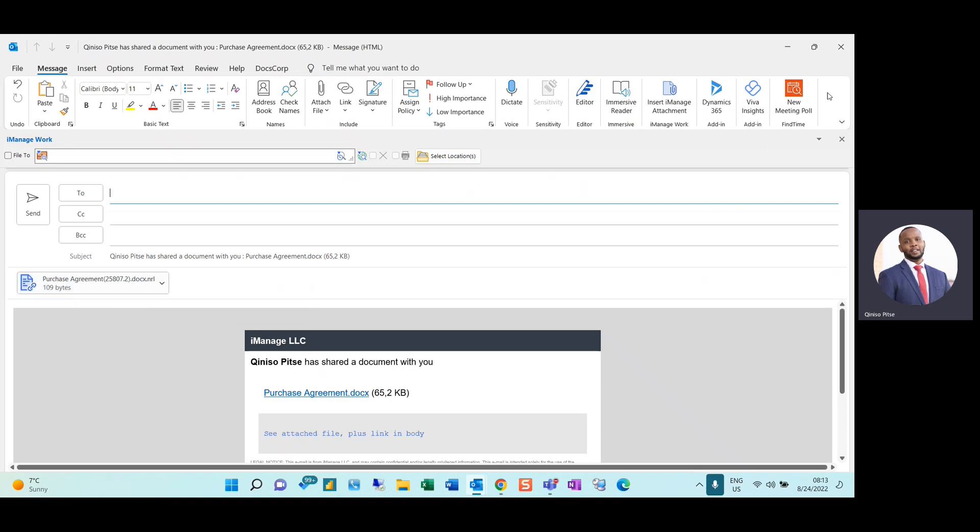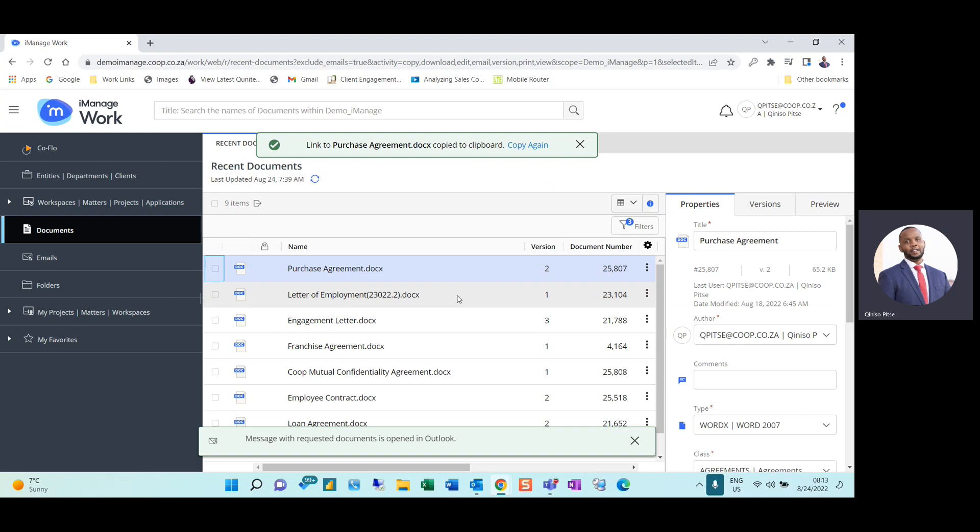The benefit of sending links through iManage is that only iManage users with the correct access will be able to view this document.